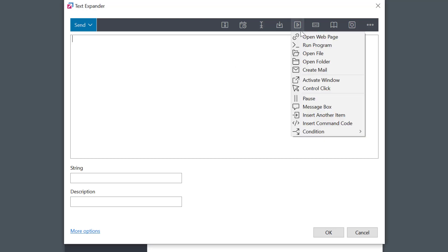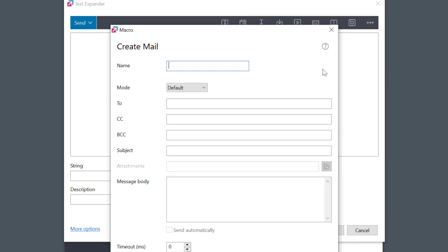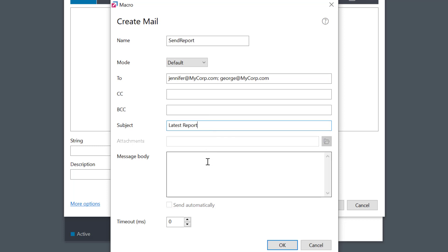Let's say that I frequently send similar emails to the same recipients, maybe even with the same attachment. The macro needs a name, and then I can fill in the missing data: the recipient, subject, the message—something like this.